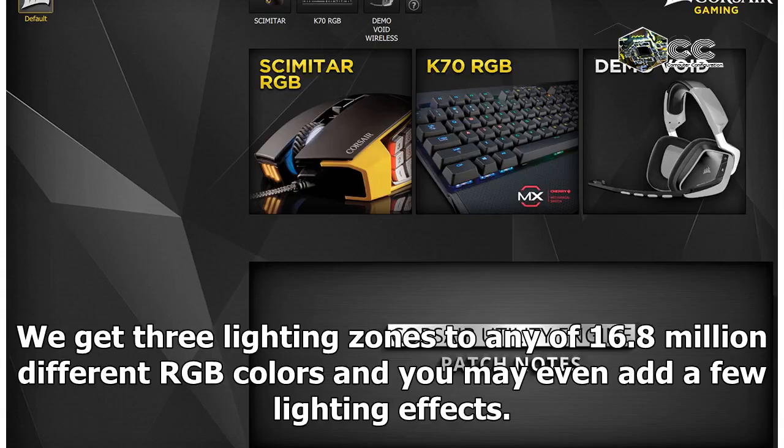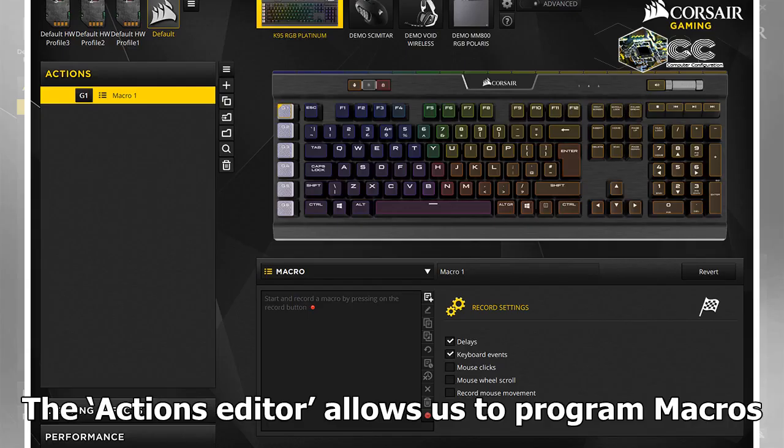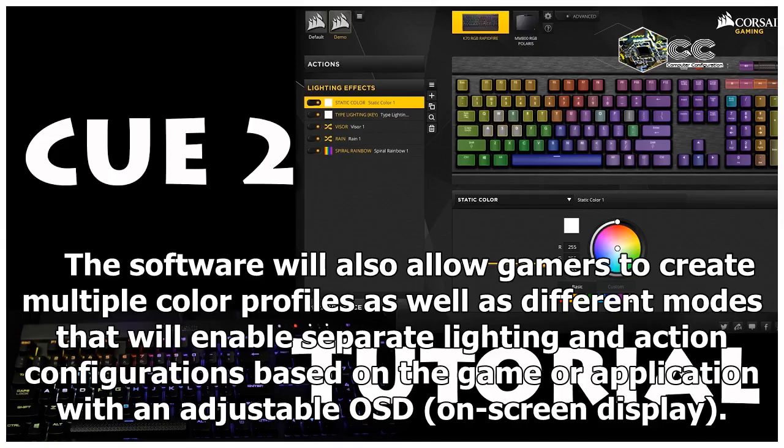We get three lighting zones to any of 16.8 million different RGB colors and you may even add a few lighting effects. The actions editor allows us to program macros.